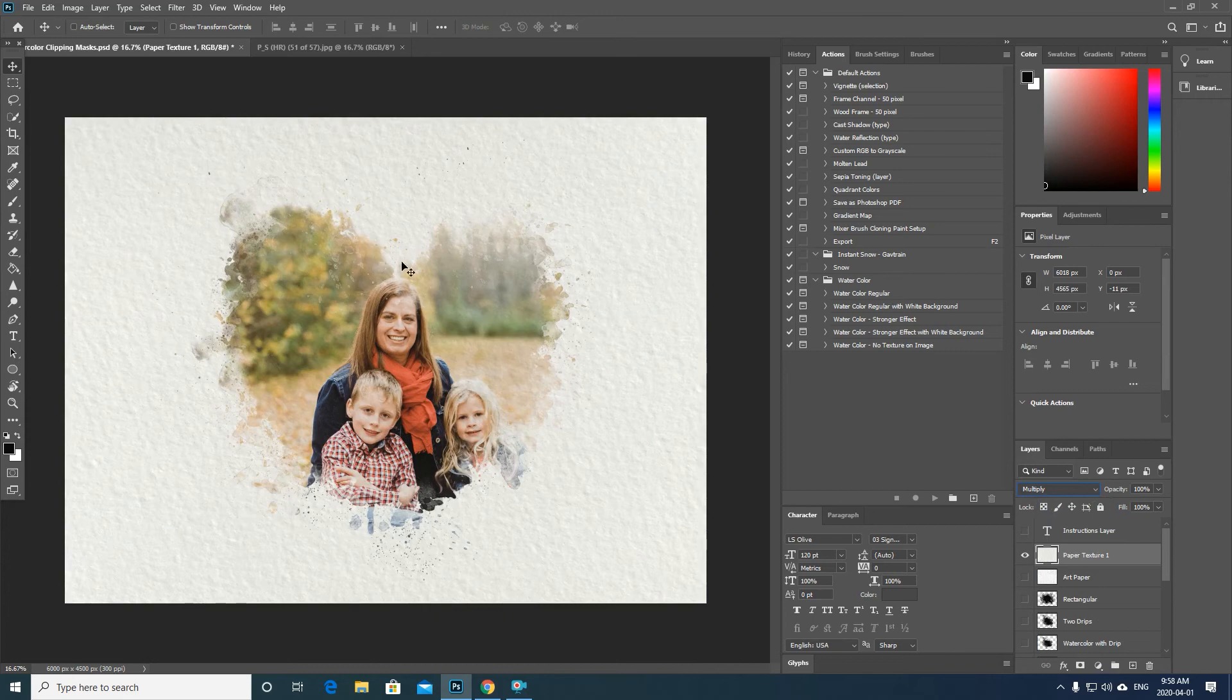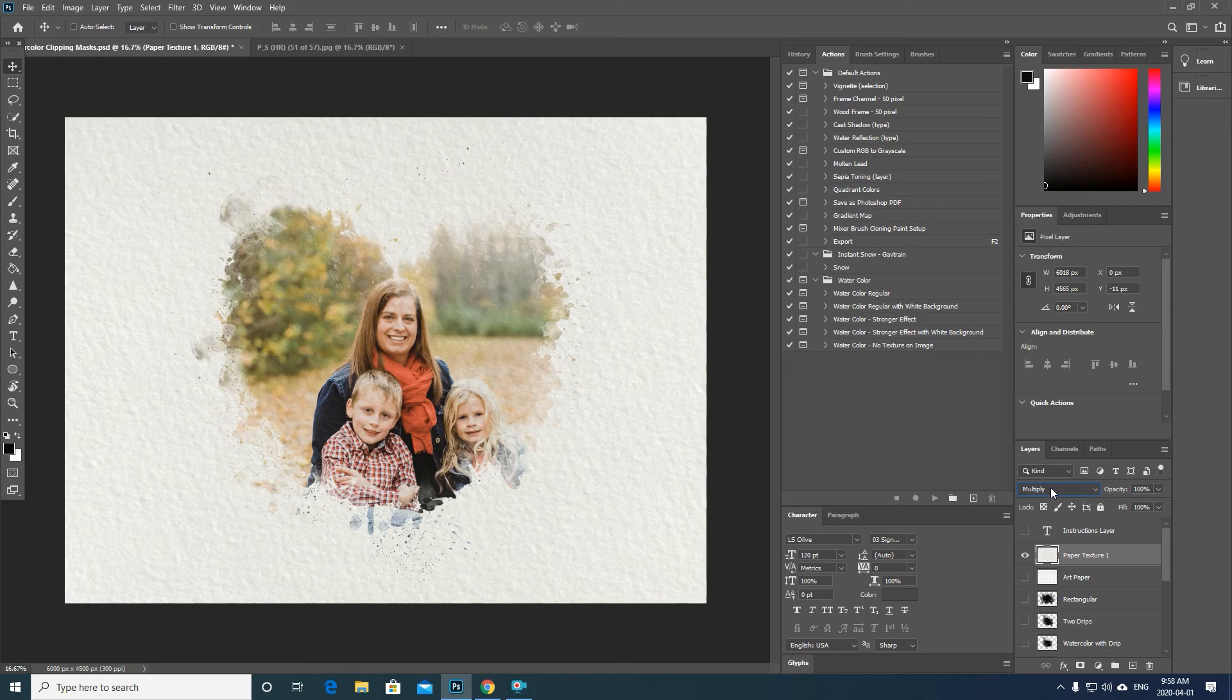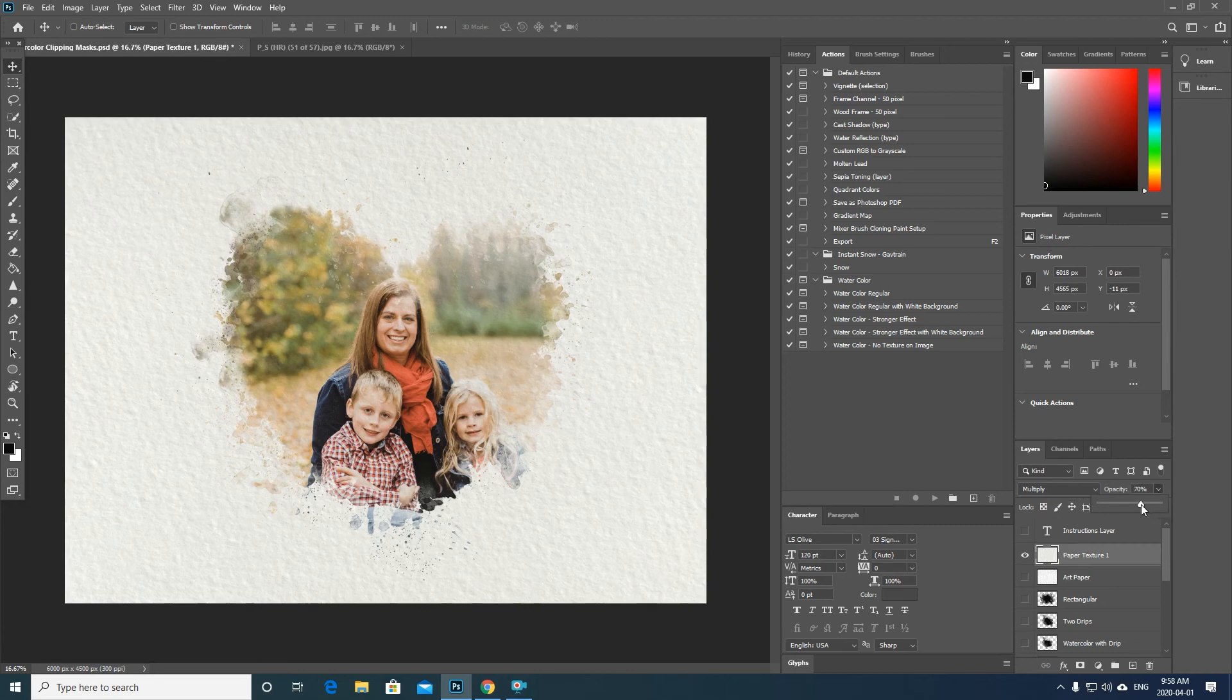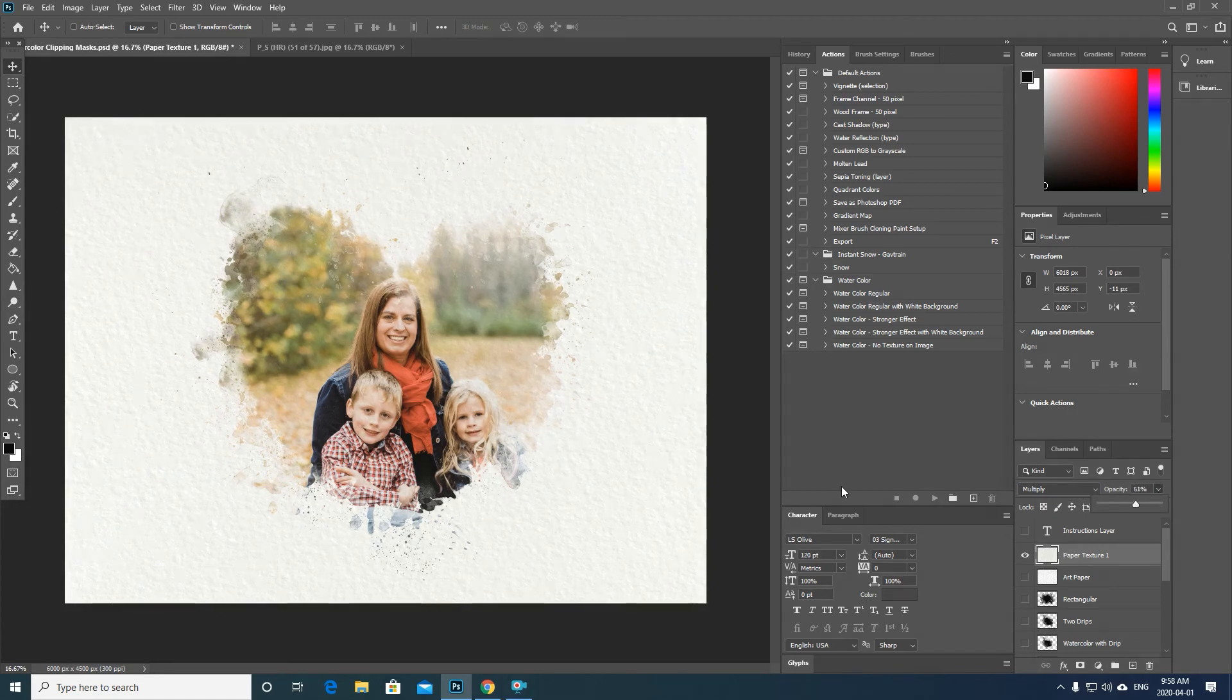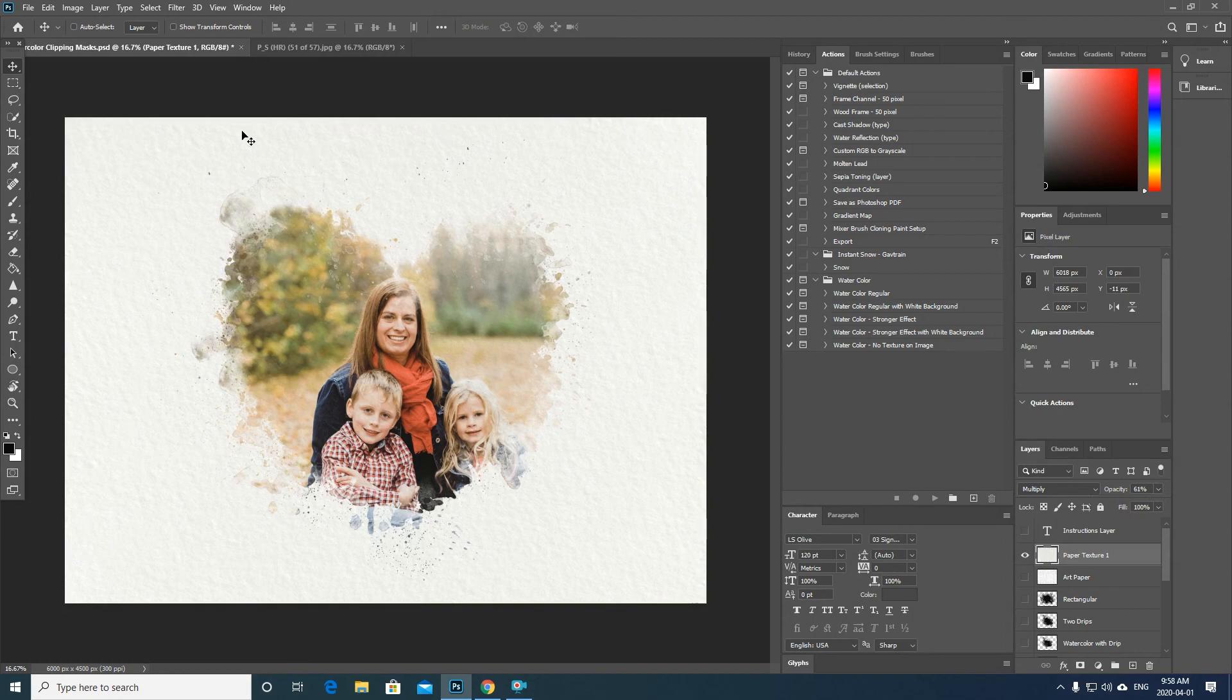So if you need to, you can play around with the multiply. If you think it's too strong of a texture, you can lower down your opacity as well, and that will change the look. It takes it a little bit more off of your image.